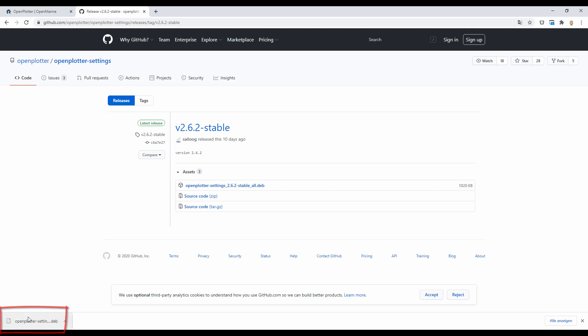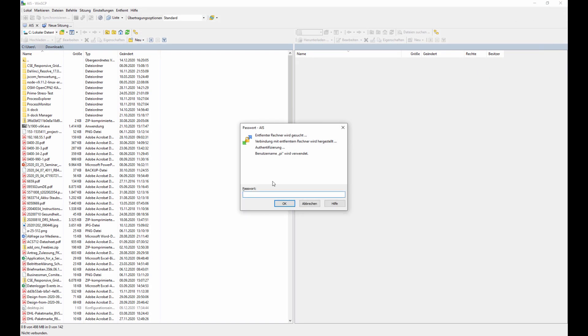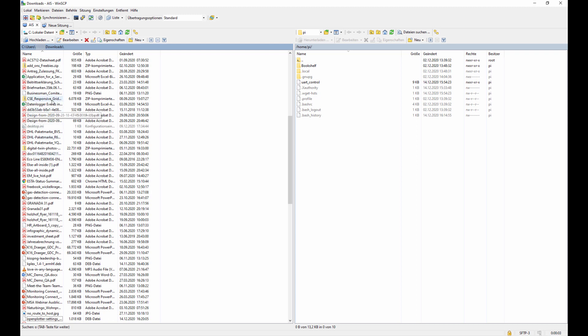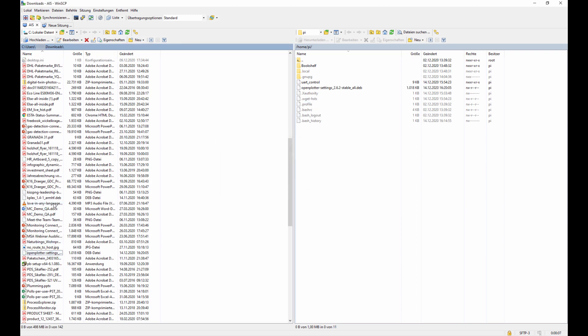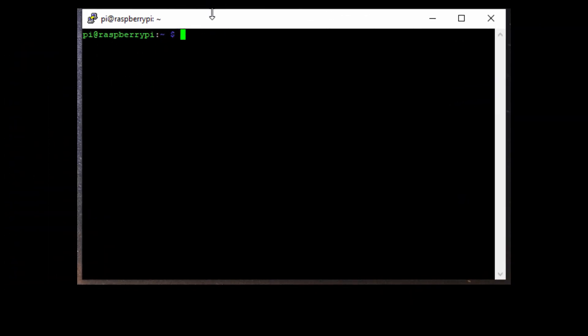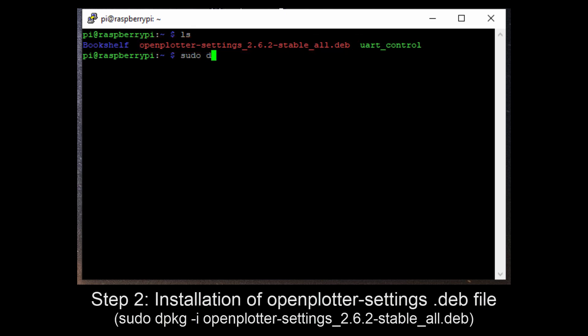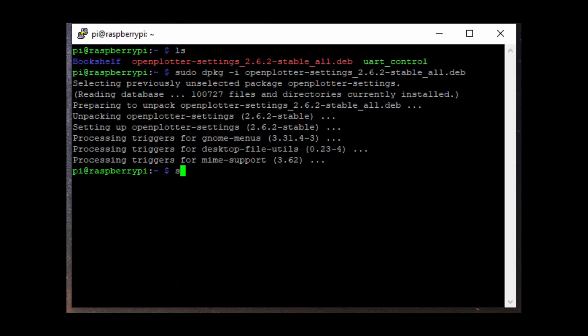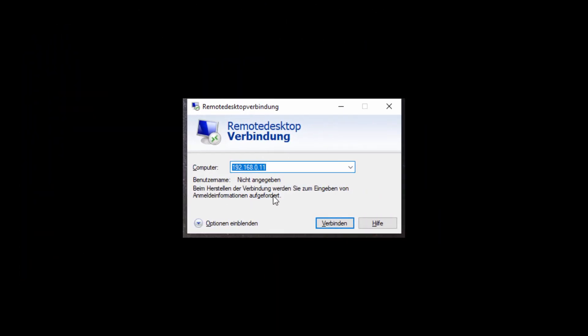And when it's there you need to copy it on your Raspberry. I use WinSCP for that. So I log in and I copy in the PI home directory the file I've downloaded, so the Open Plotter Debian file. When this is copied we go back to PuTTY. When we do a list we see that the file is there. So we can now use the dpkg package manager to install Open Plotter settings. And we are done. Done with installing the Open Plotter settings.